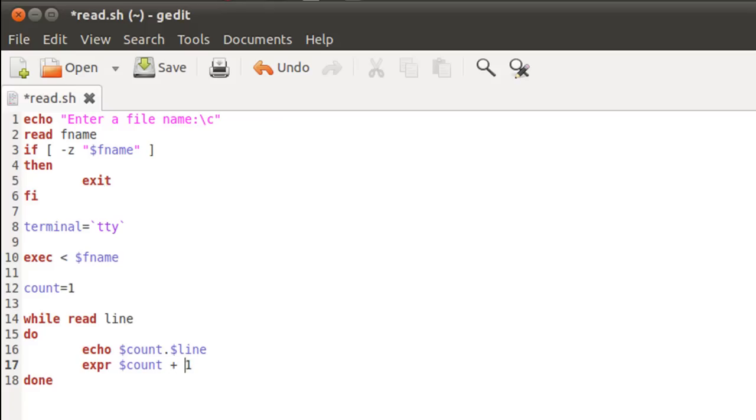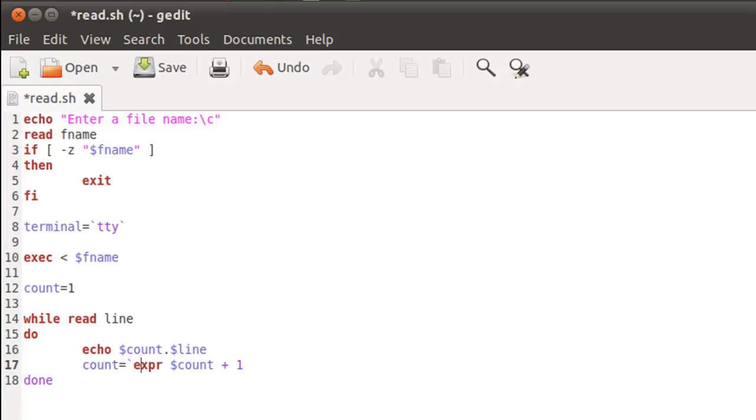And remember to put a space immediately before and after the addition symbol there. And I'll assign this new value for each iteration to the variable count again. And since expr dollar count plus one is a mathematical expression, I'll have to put the entire thing within reverse quotes.